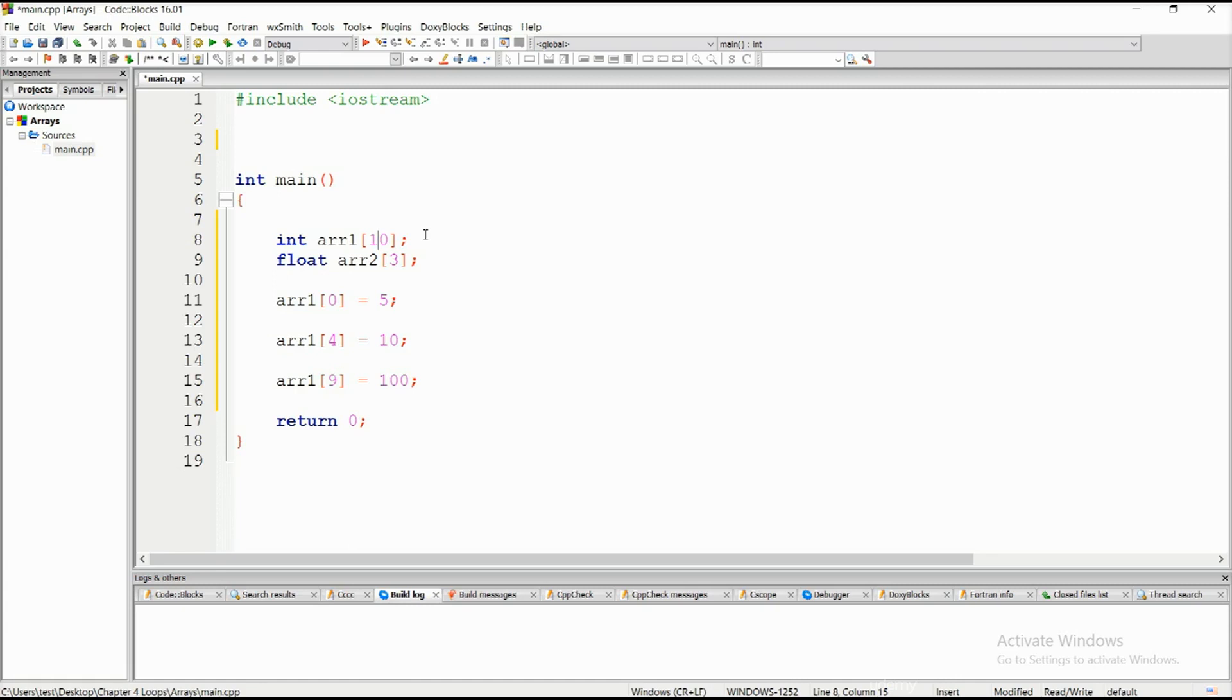C++ does not do boundary checking. This is the case in Java, so you won't be able to achieve this in Java. But in C++ there are no restrictions or restraints. It allows you to do whatever you want.